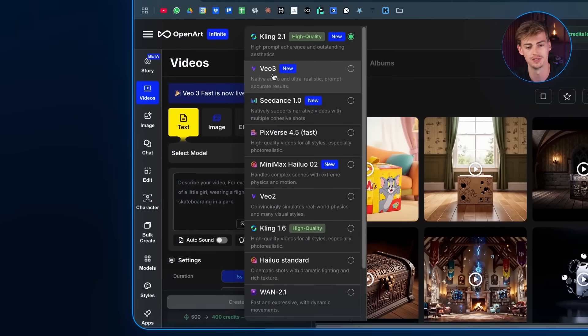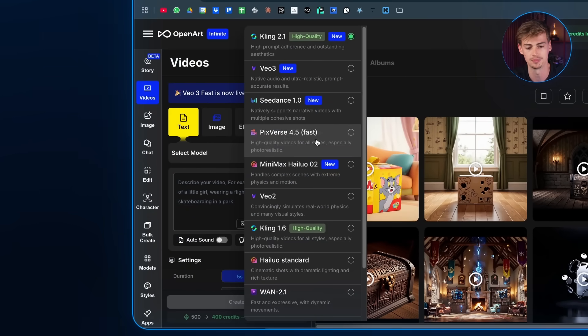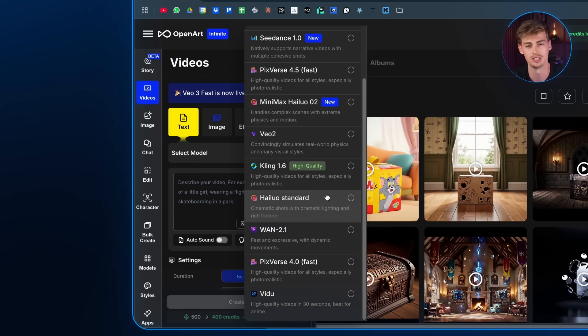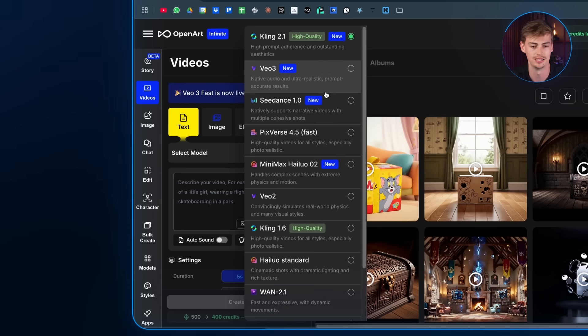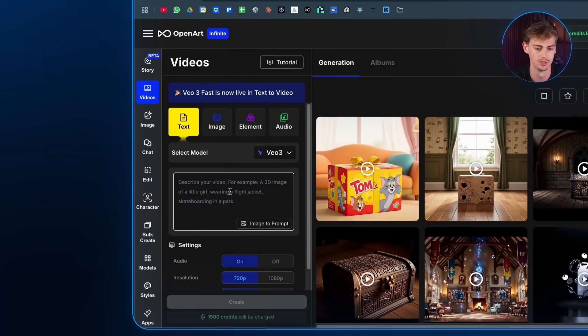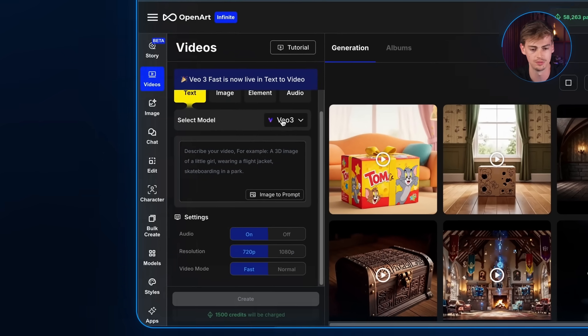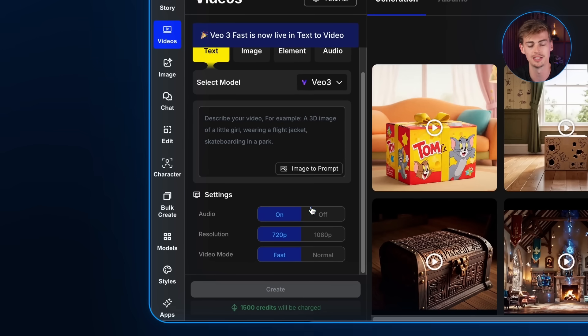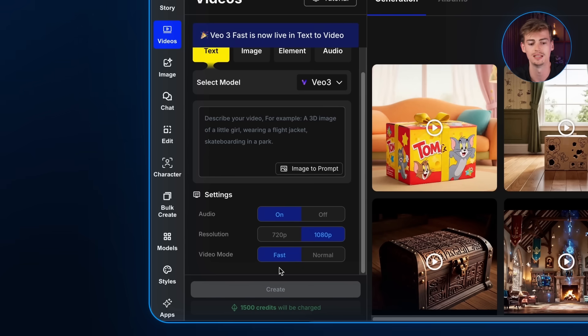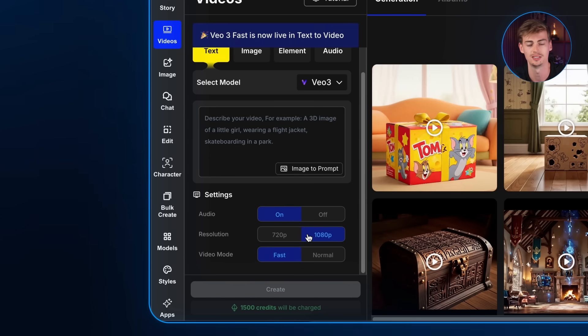Then you want to switch it to Veo 3. The reason I'm using OpenArt is because I get access to all these different AI video generators, and in my opinion that's much easier than having multiple different subscriptions. Use model VO3, then for audio leave that on because you get that cool sound effect with your video. Set the resolution to 1080p, and for the video mode you can choose fast or normal — but fast is a lot cheaper, so I'm using fast to save some credits.